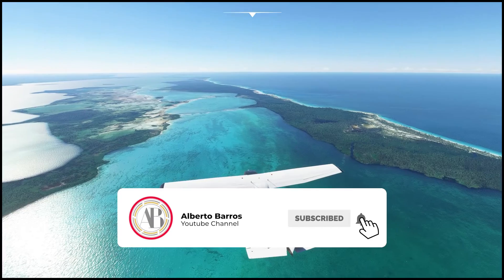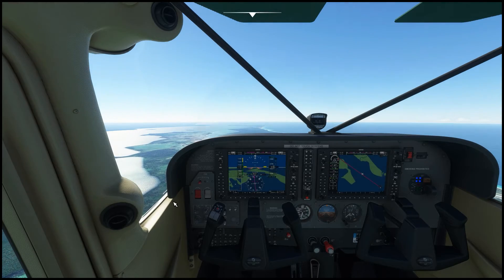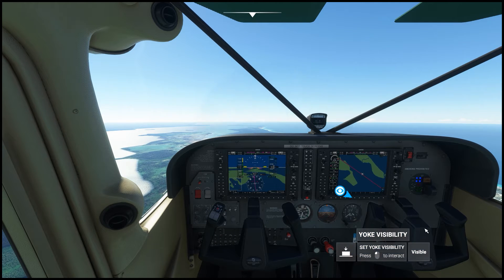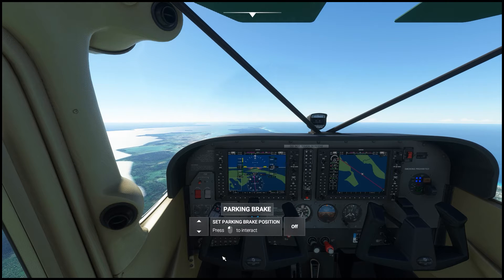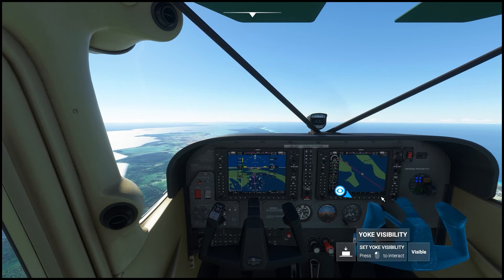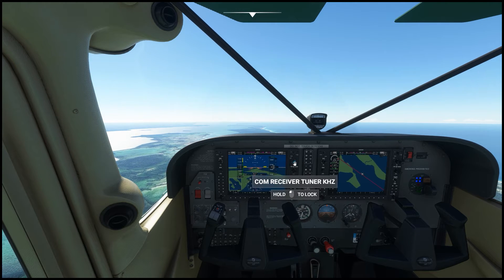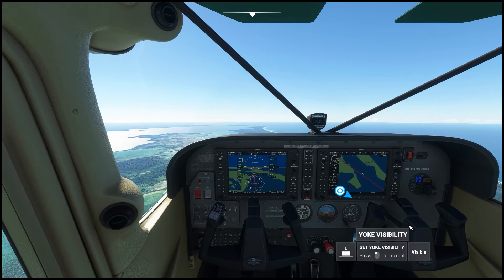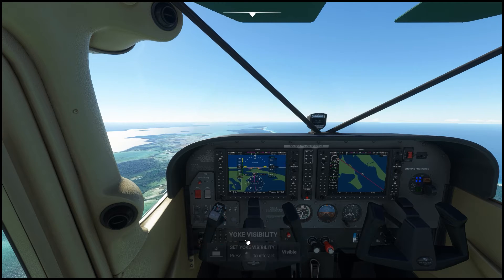Welcome back guys. Some of you were asking how to disable the little pop-ups that show up when you move over certain objects in the cockpit, and even the highlighting — how to get that back to how it used to be. I know some things like the rotation of the knobs is more difficult now than it was before. So I'm going to show you guys how to revert all the settings back to what they used to be, which made it easier to fly and you don't have all these pop-ups showing up.